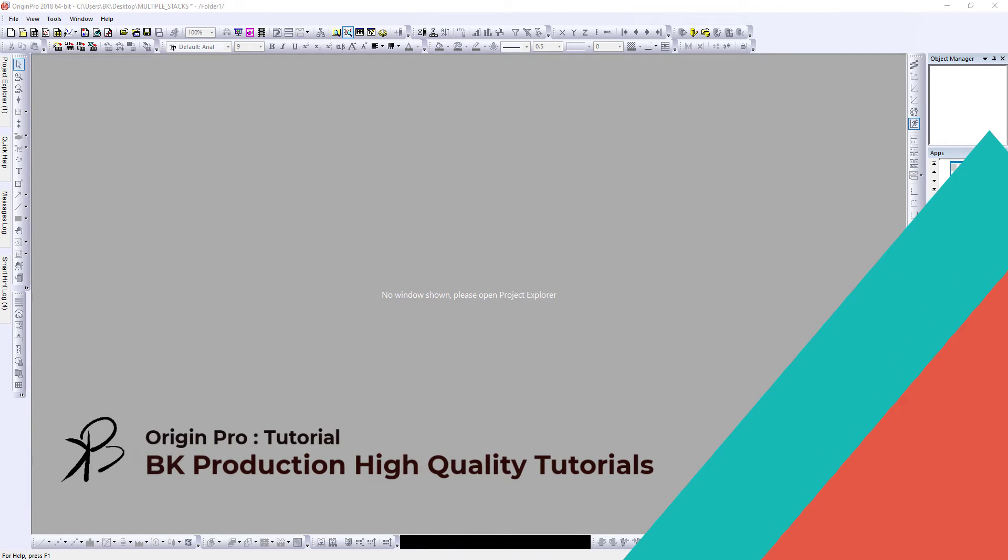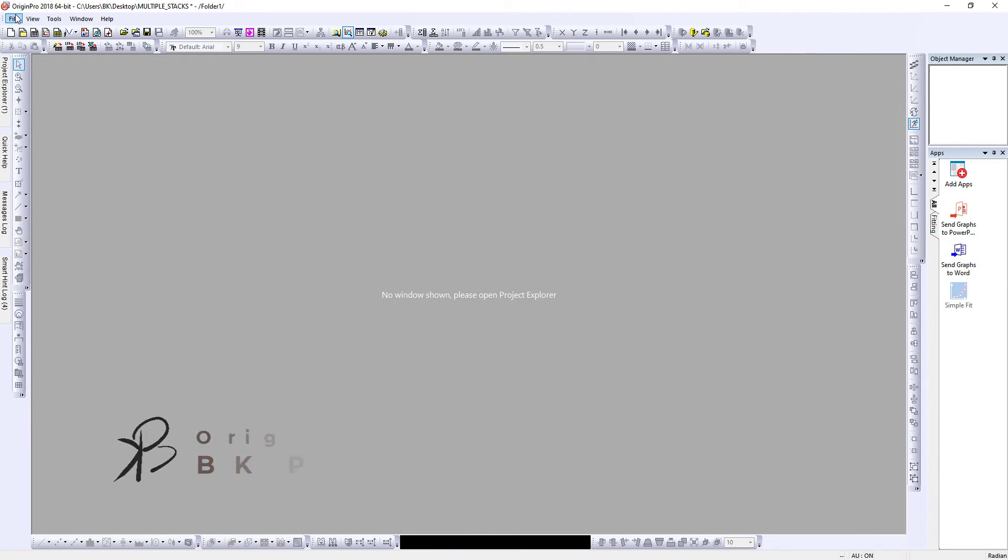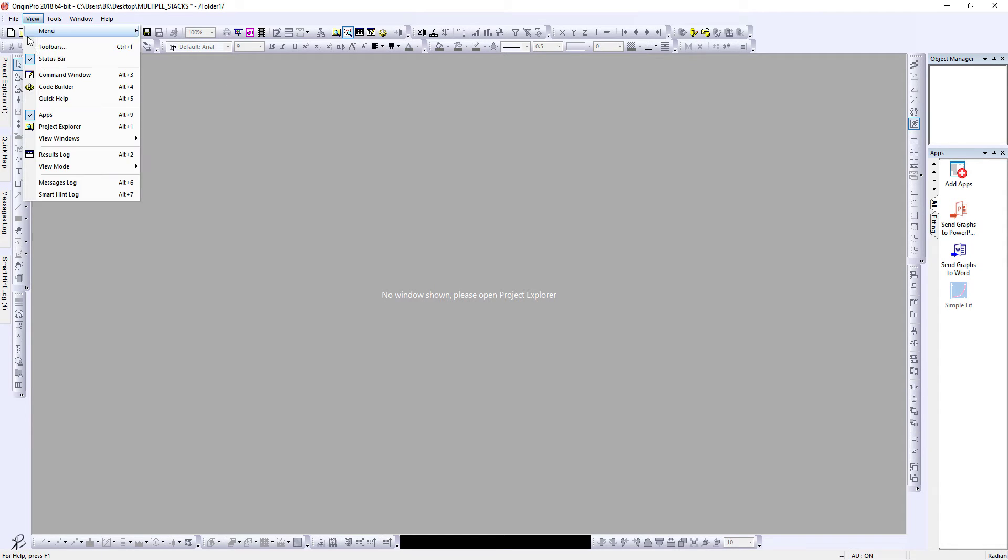Hello and welcome back. In this lecture we will learn how to plot stacks in Origin. Let's say you have three sets of X-Y data and you want to plot it on a single graph, maybe in a single plot or as a stack, as a vertical or horizontal stack. How to do that?